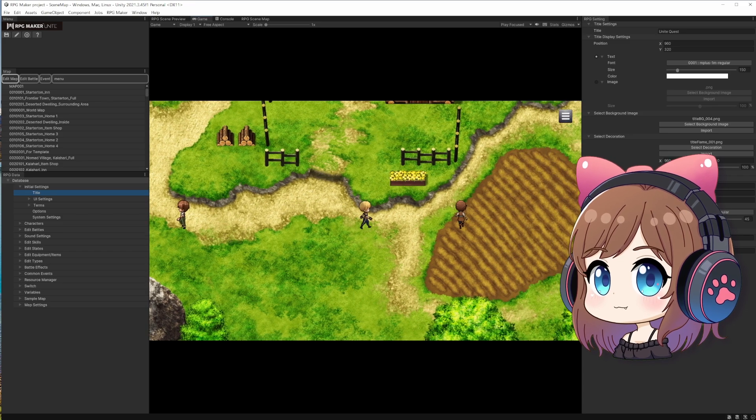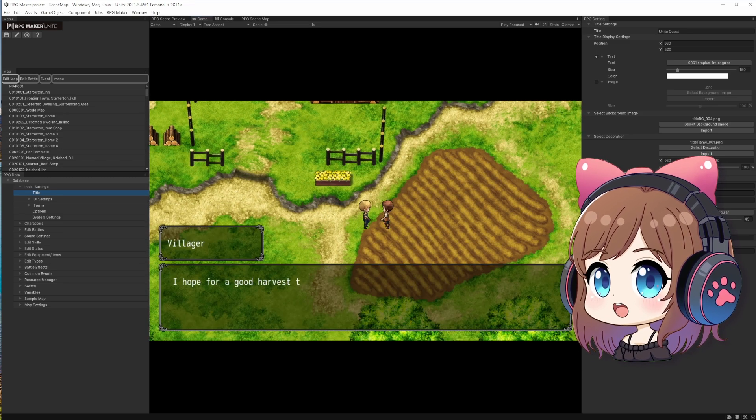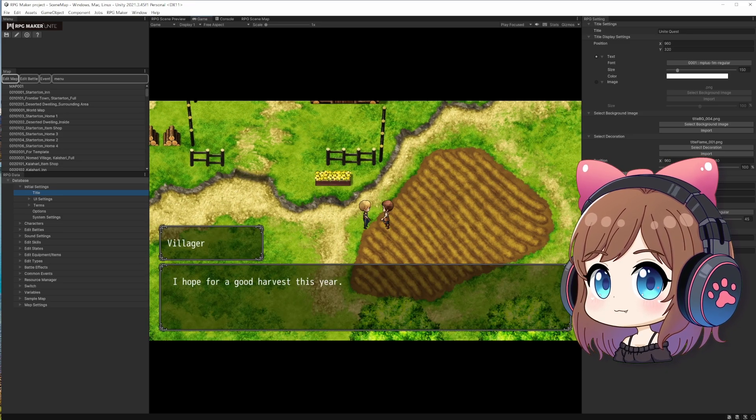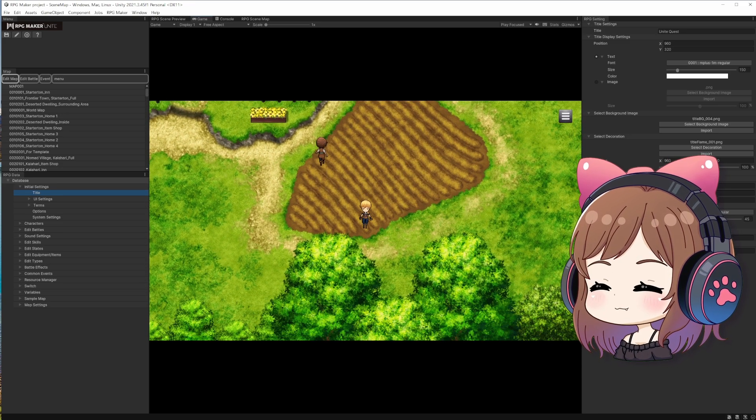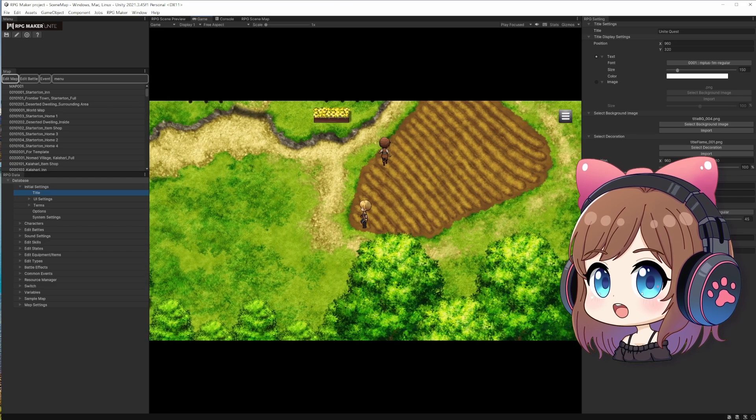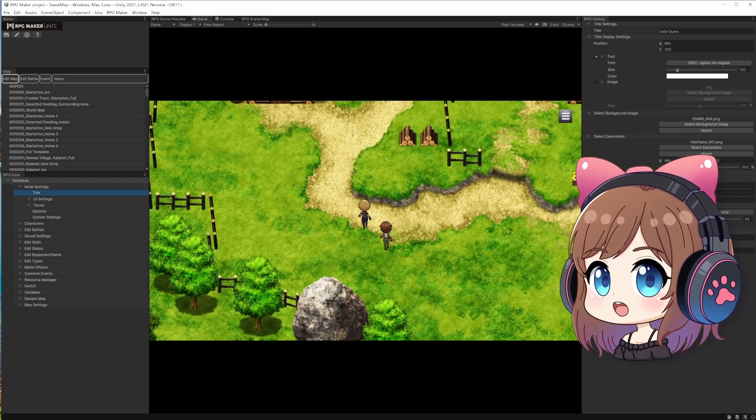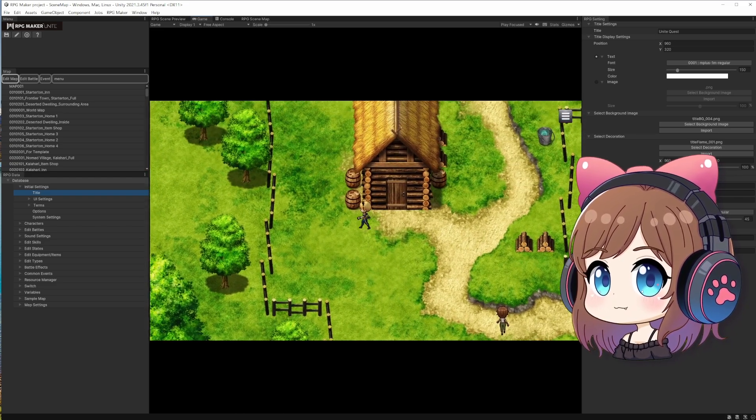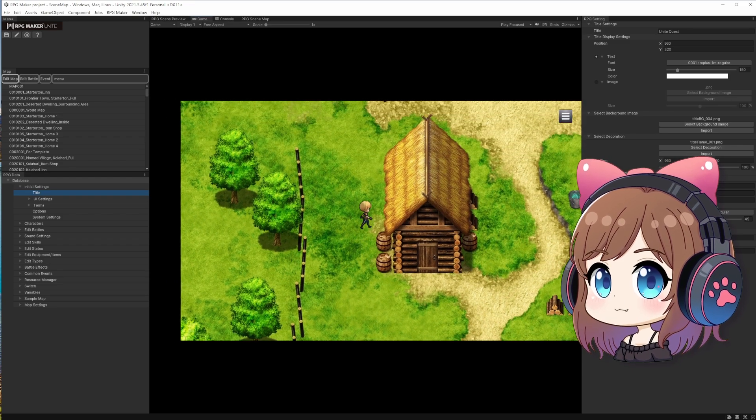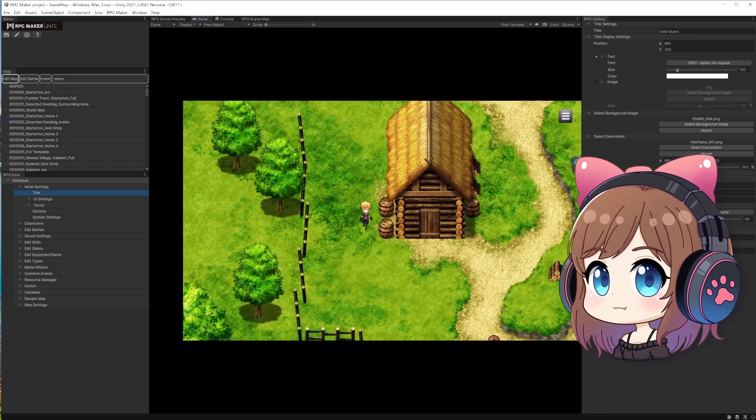If you're curious about which 3D software to use for your RPG games, make sure to check out my other video where I review the top 8 alternatives to RPG Maker. The link is in the top right corner of the video and also I'll put it in the description below.